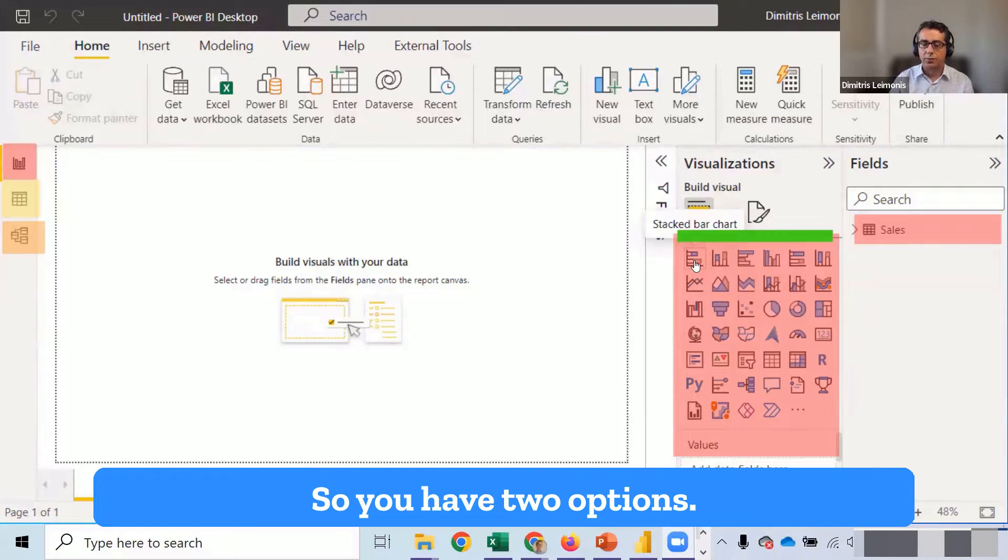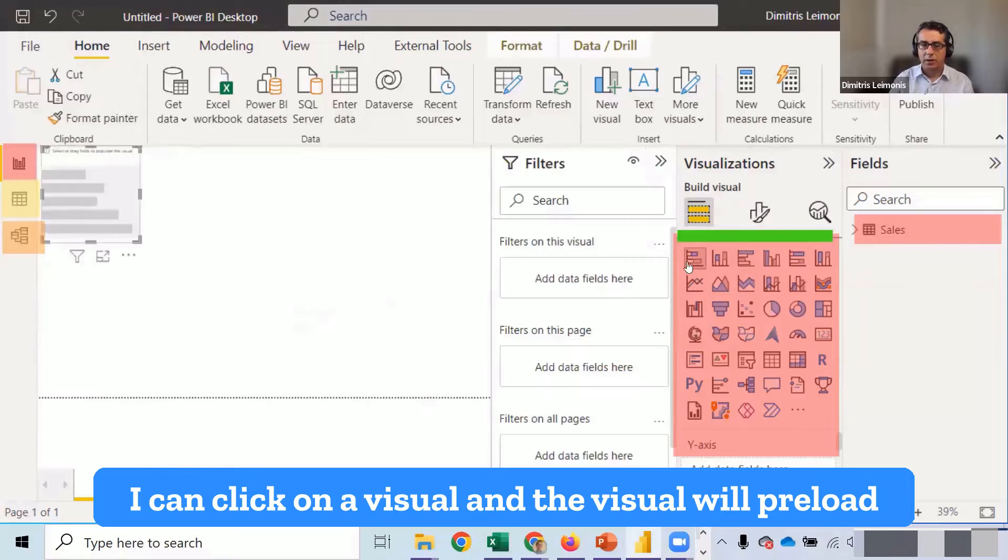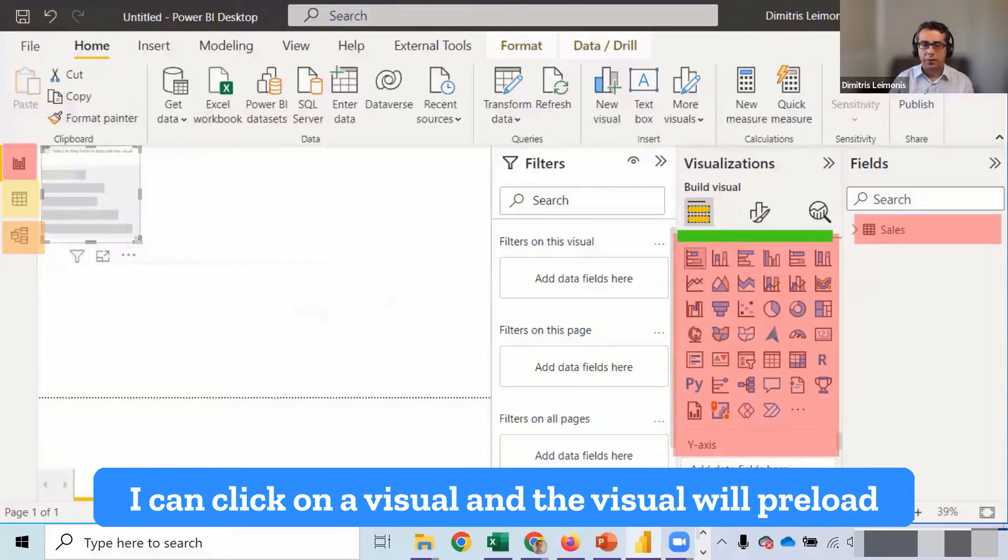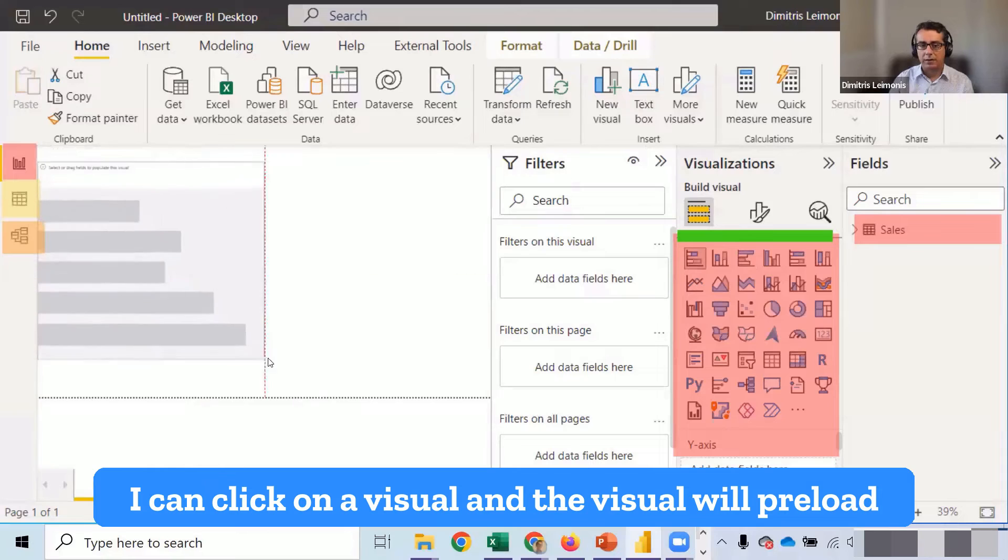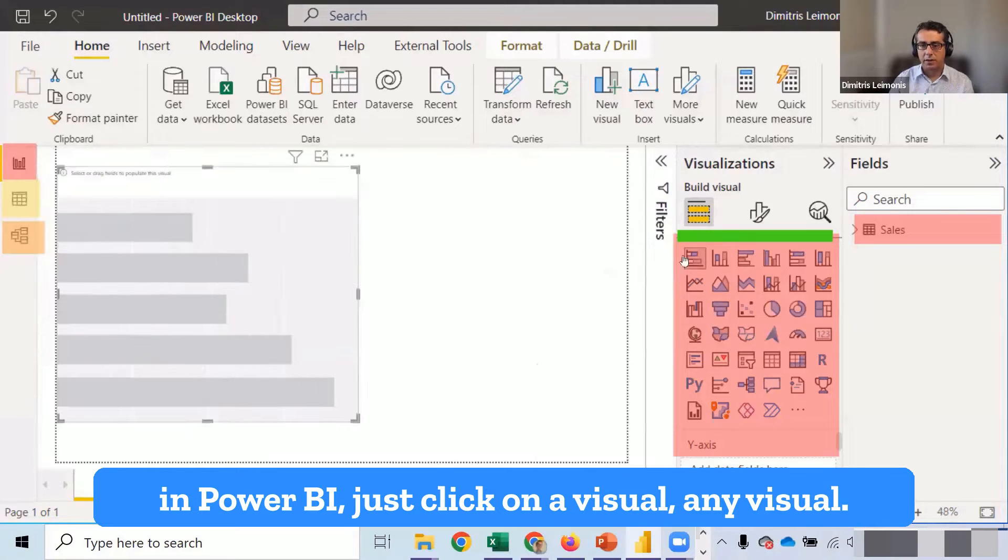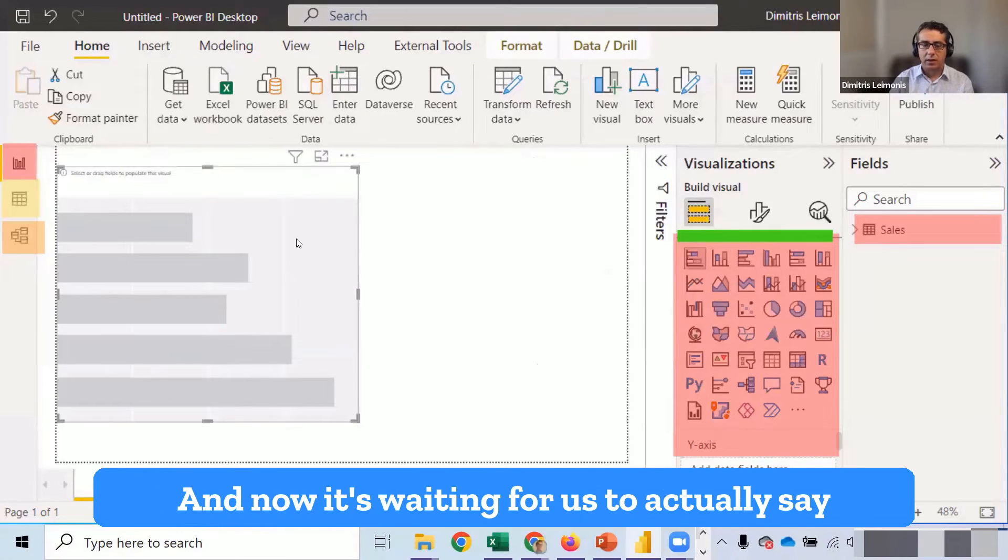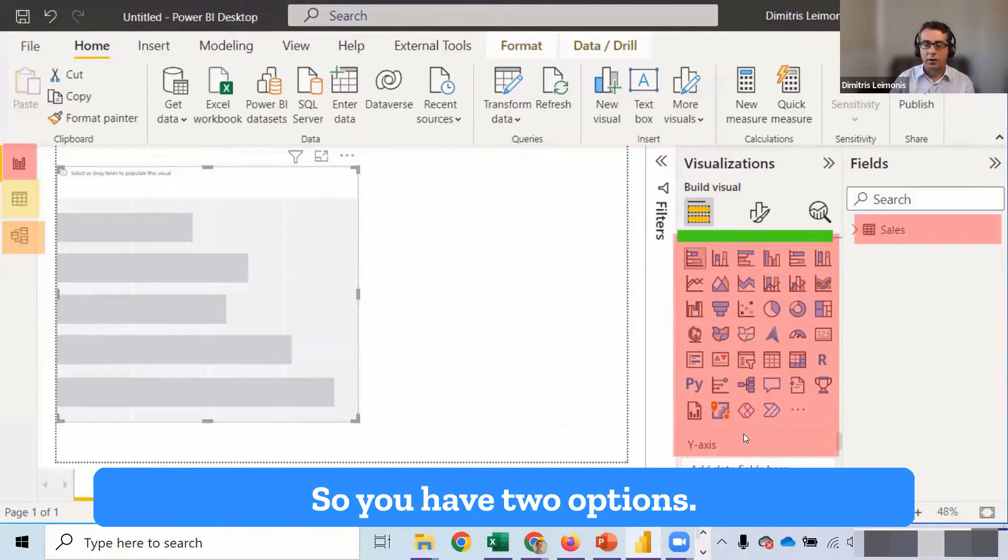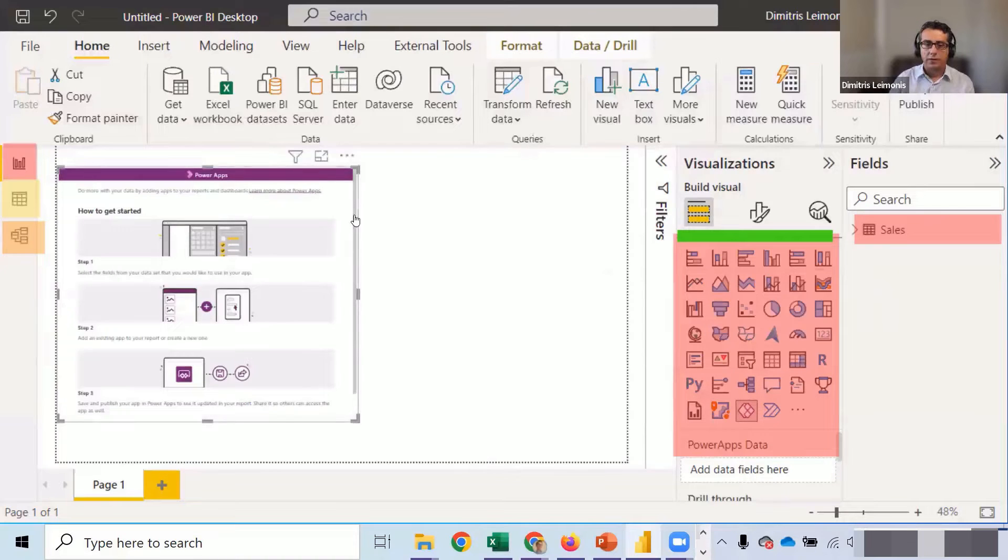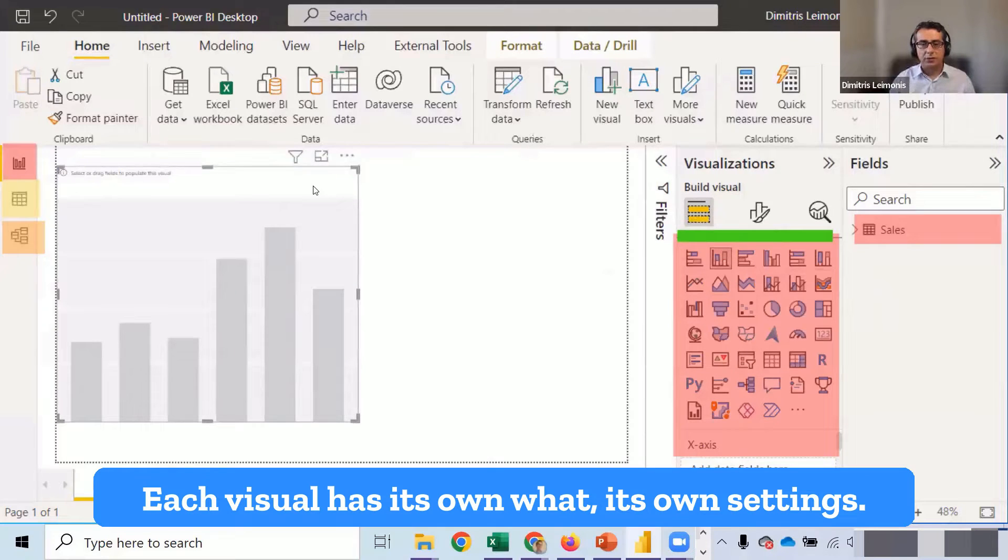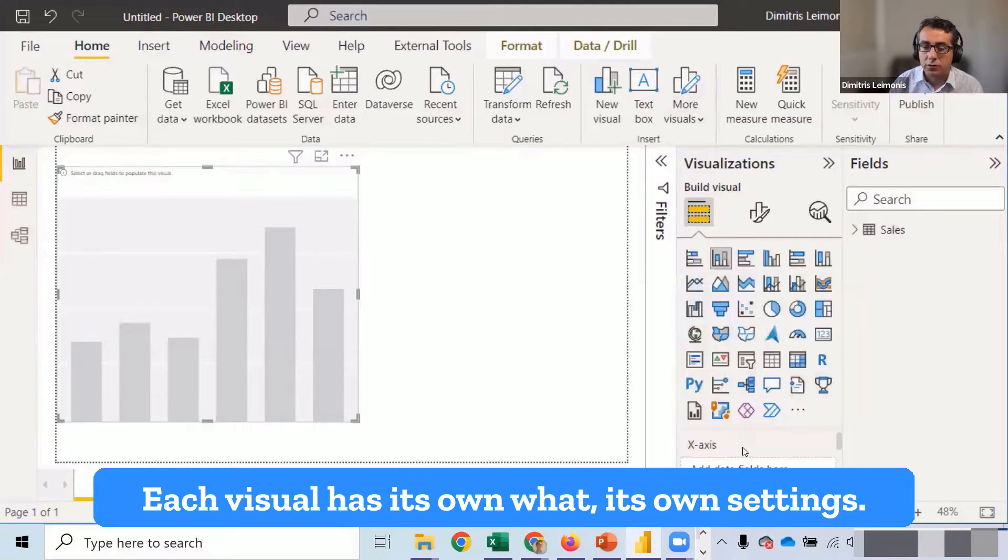So you have two options. I can click on a visual and the visual will preload in Power BI. Just click on a visual, any visual. And now it's waiting for us to actually say what data we're going to load to that visual. So you have two options, each visual has its own settings.